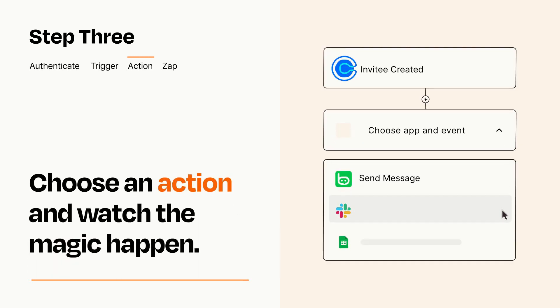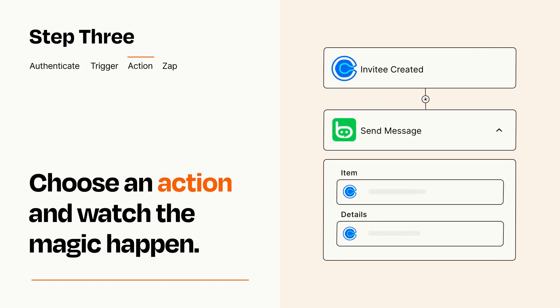You'll see a bunch of fields where you can specify the details of your Zap. You can type free form text or pull data in from your trigger step as needed.